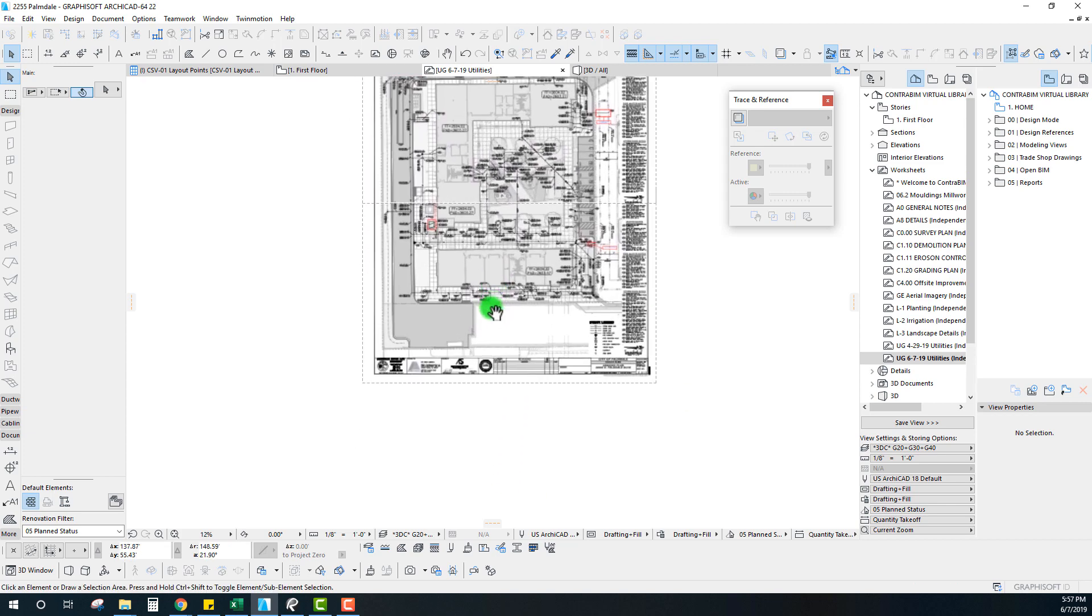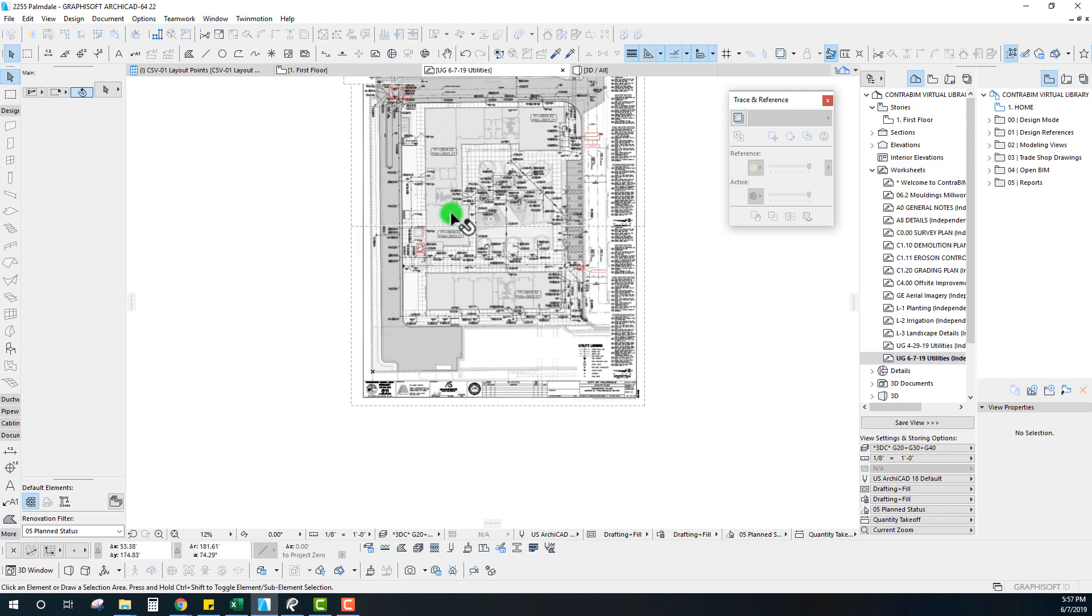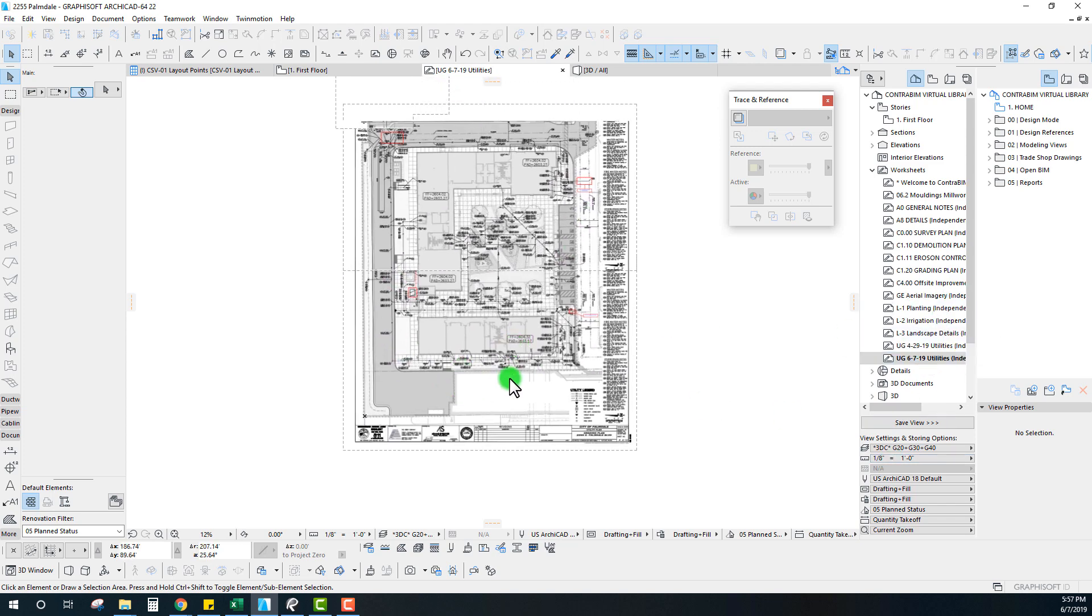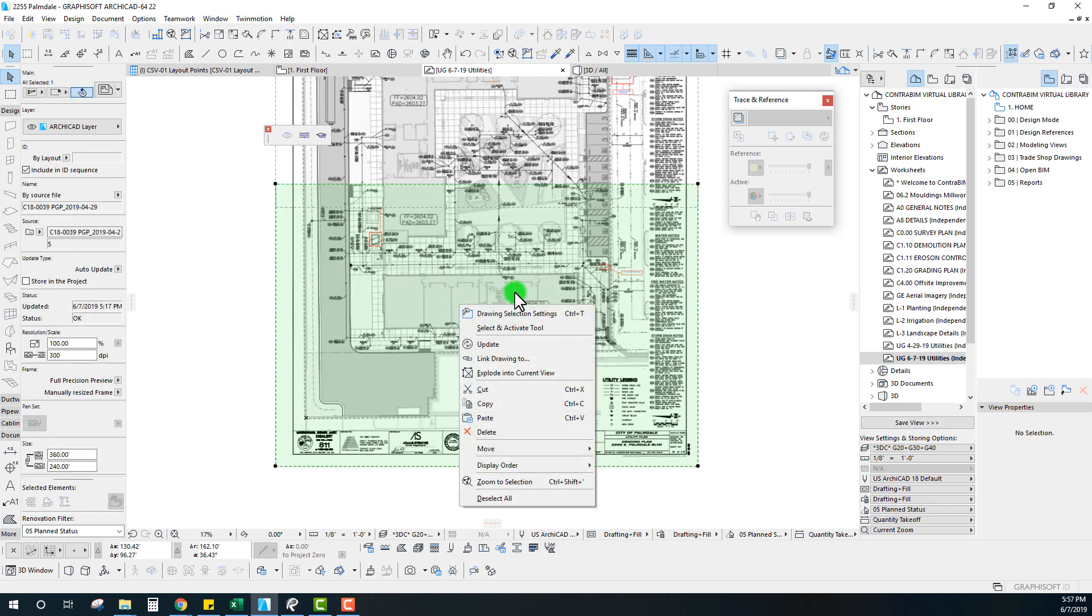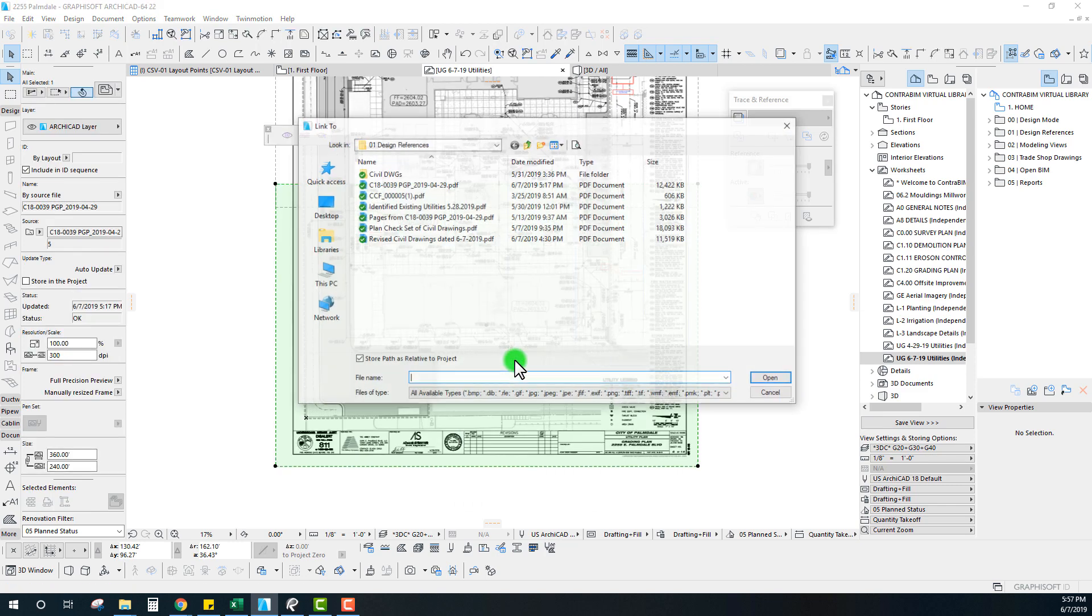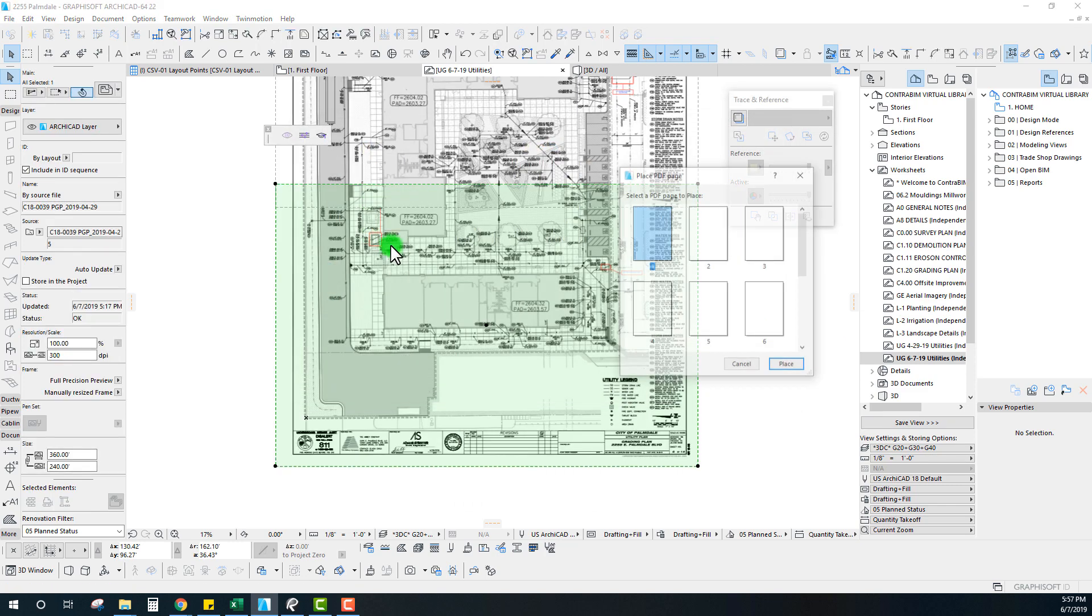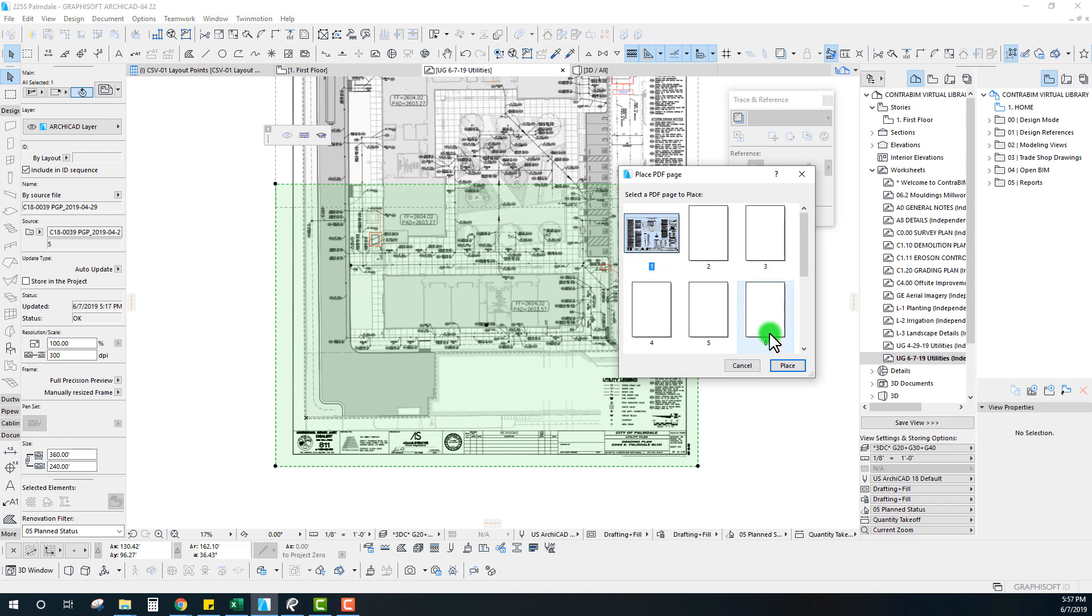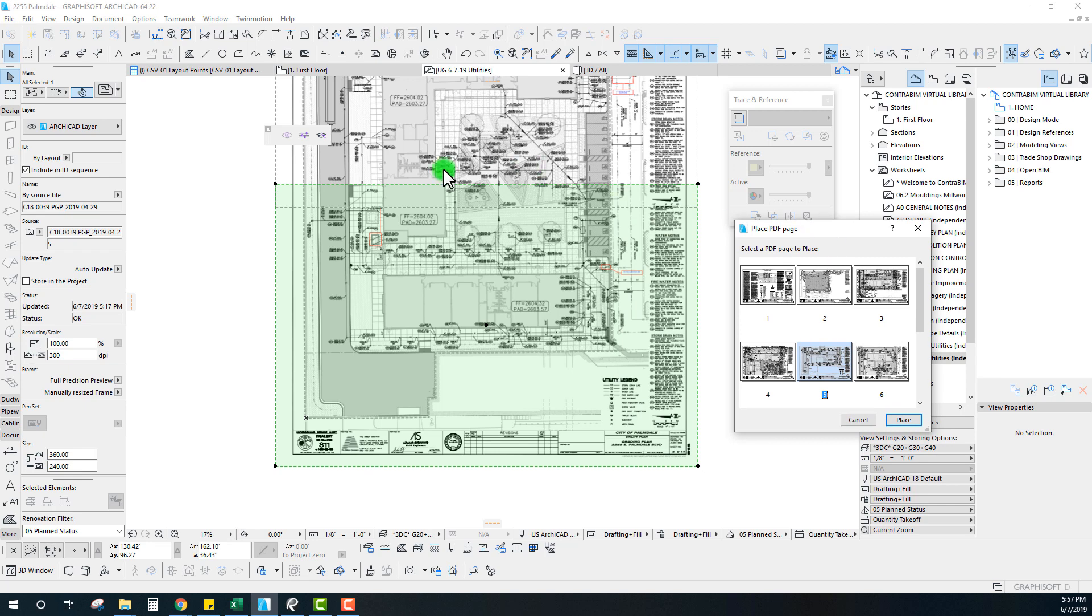Now that we have these placed and they're in the same coordinates as before, it's really easy. We can just go in and grab this drawing and link this drawing to the new set. This was sheet 5, so I'm going to grab sheet 5 here.